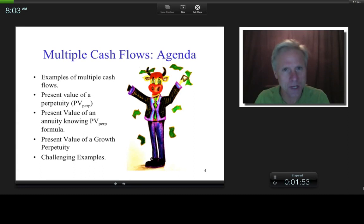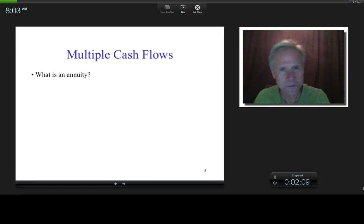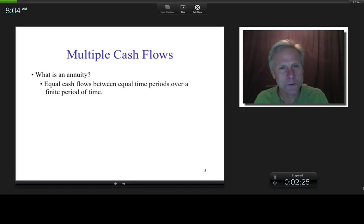What do I mean by an annuity? Now, this is a definition, and definitions you memorize. An annuity is basically equal cash flows between equal time periods over a finite period of time.